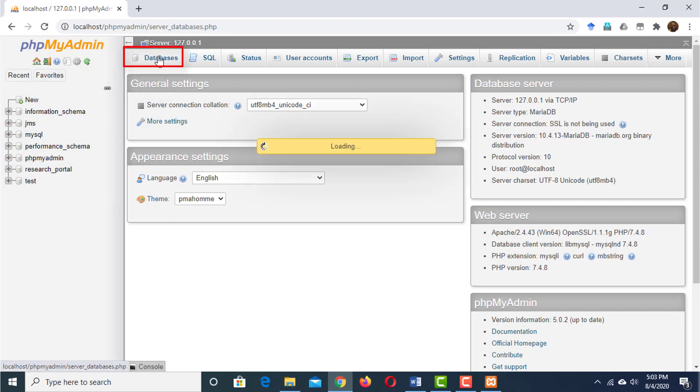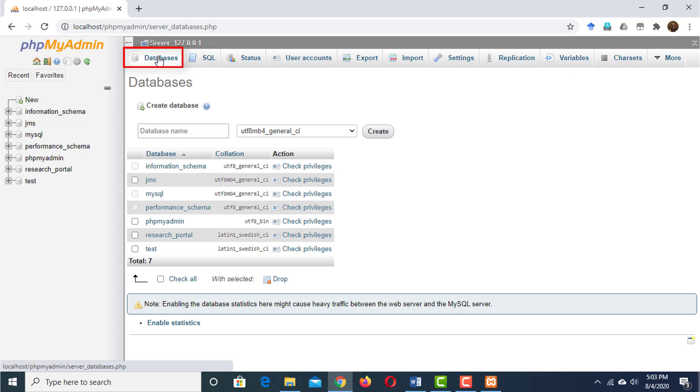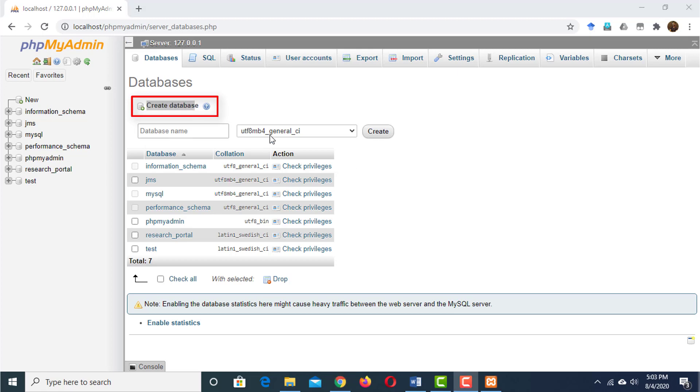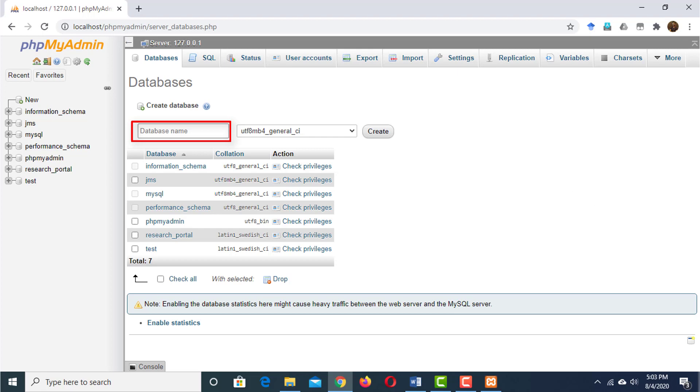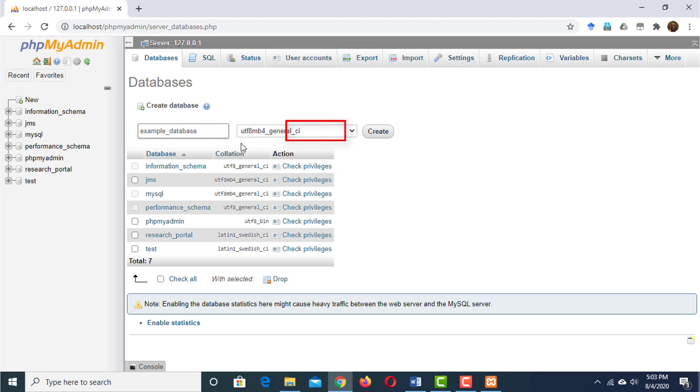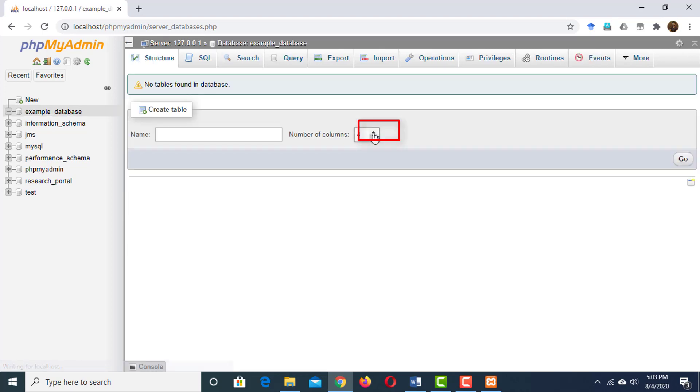Click on the Database tab. Here is one option that says Create Database, and there is a text box that says Database Name. Write down the name of the database. I'm going to write Example_Database. Then click on the Create button. The database has been created.